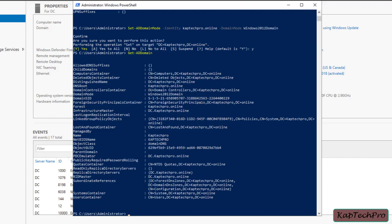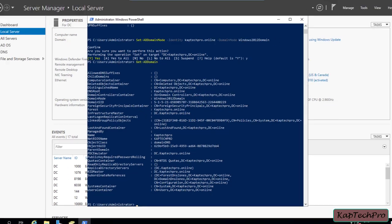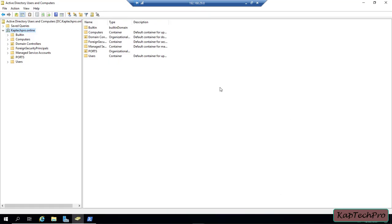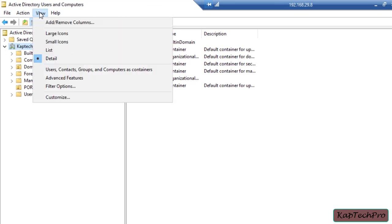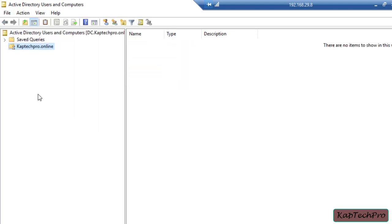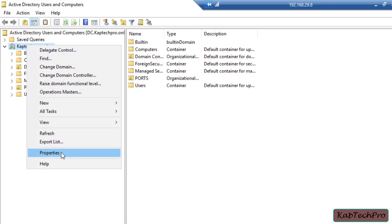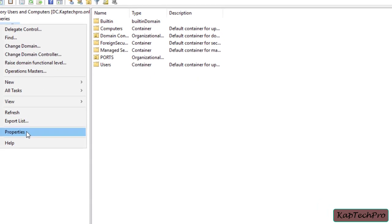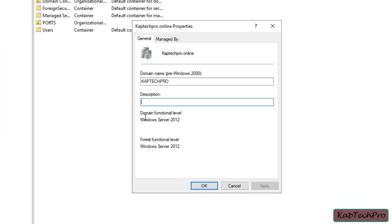Let's verify the changes from Active Directory Users and Computers. I'll open the wizard, refresh it, then right-click on my domain name and click Properties. You can now see the domain functional level is set to Windows Server 2012 and the forest functional level is also set to Windows Server 2012.